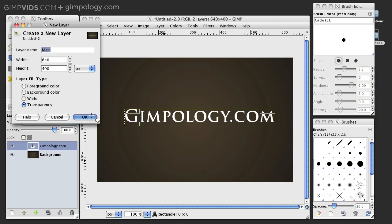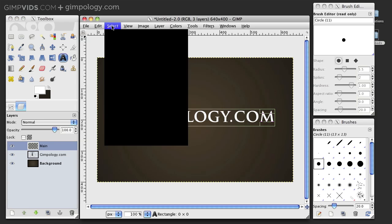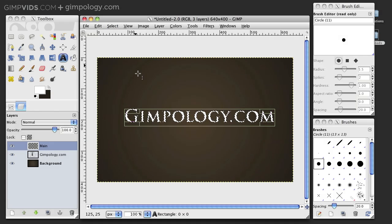Now, in your blank layer, go to Select From Path. This will create a selection from the path you created from your text.